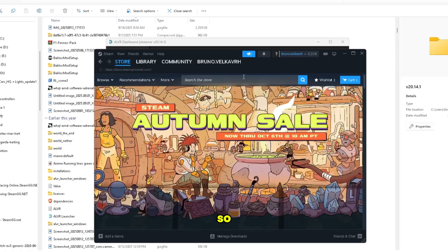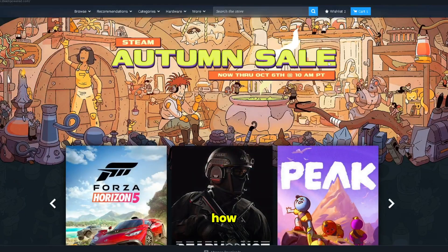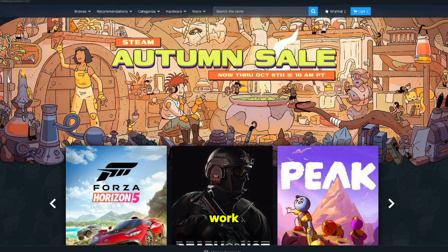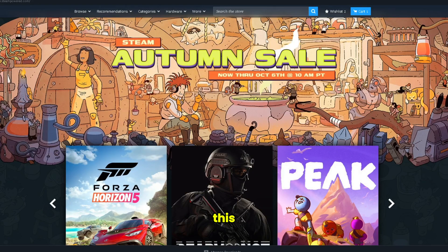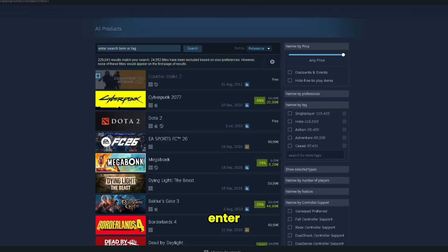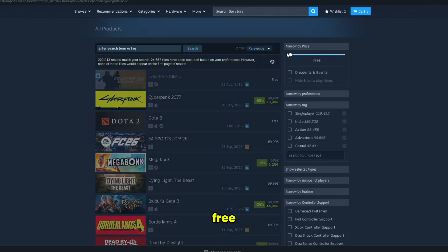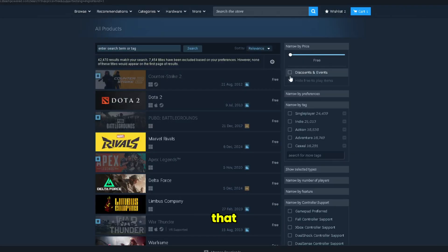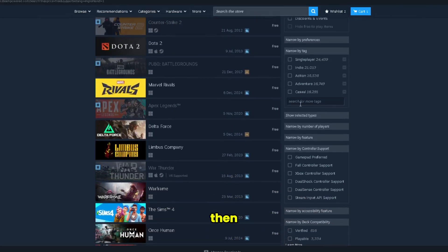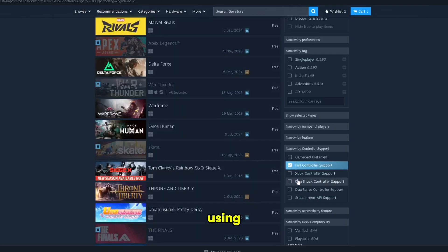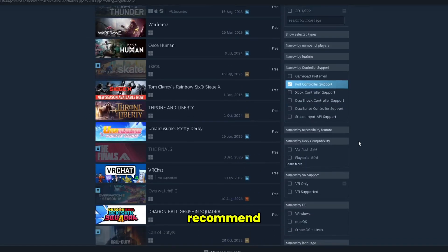So here I'm now just going to show you how to get the games that work with this setup. So basically just click here, enter, and then click here to free, or if you want to pay anything you can also do that. Then go here, make sure that you are on full controller support if you're using a controller, which I highly recommend.